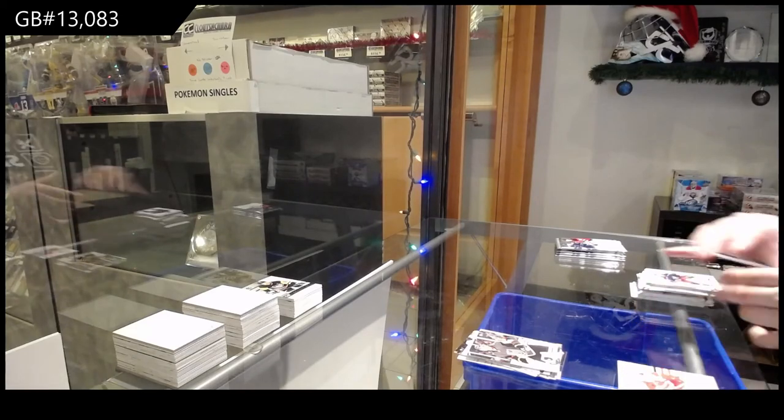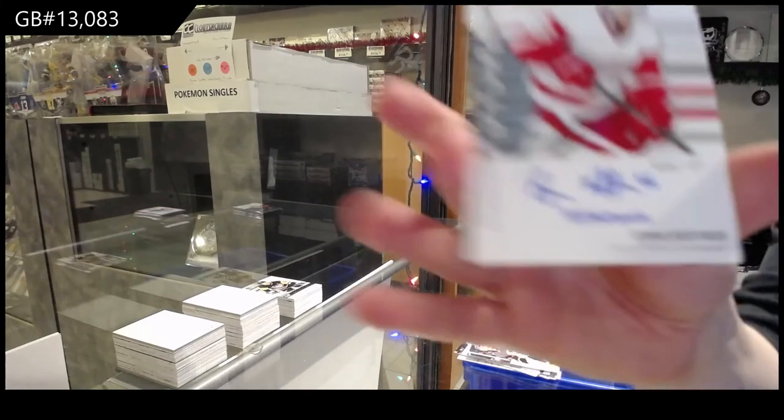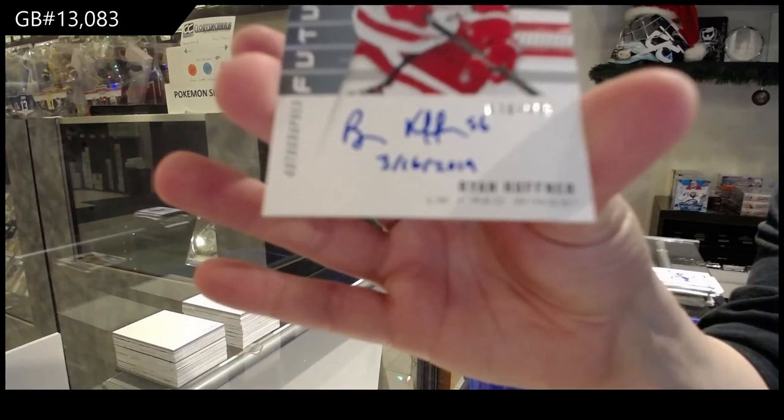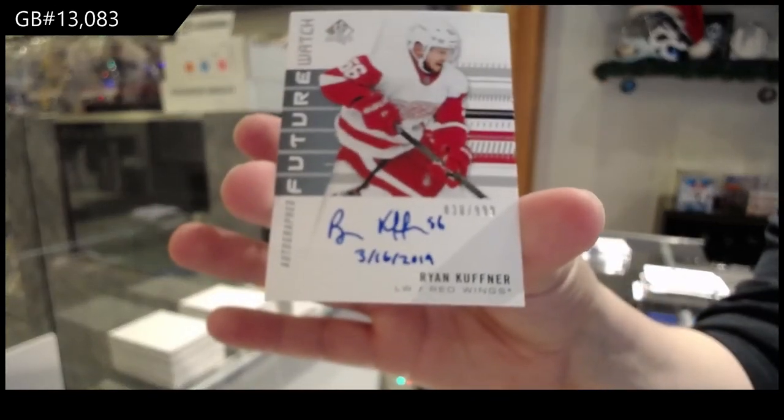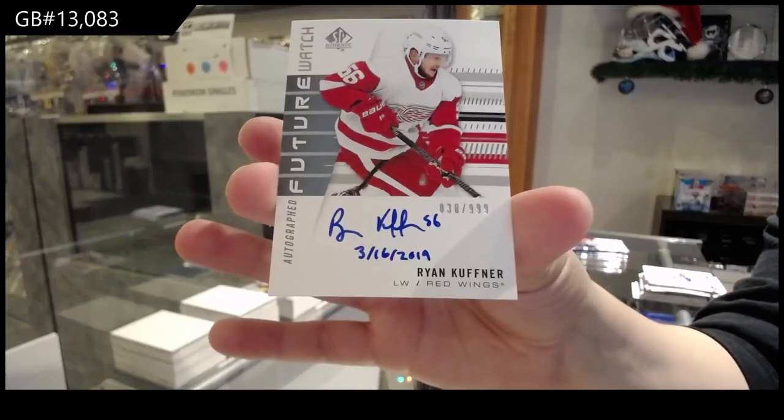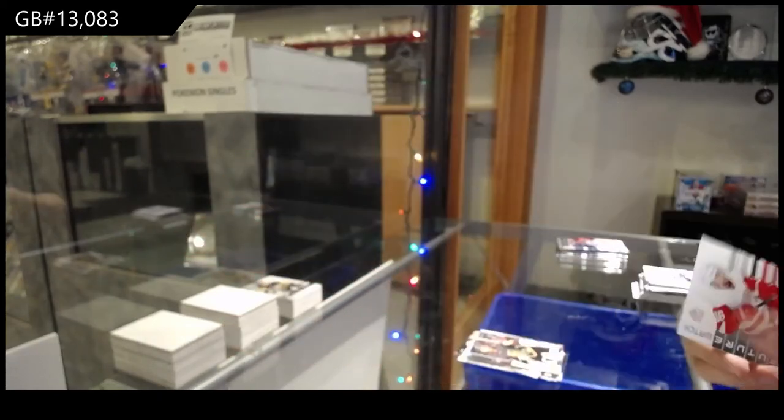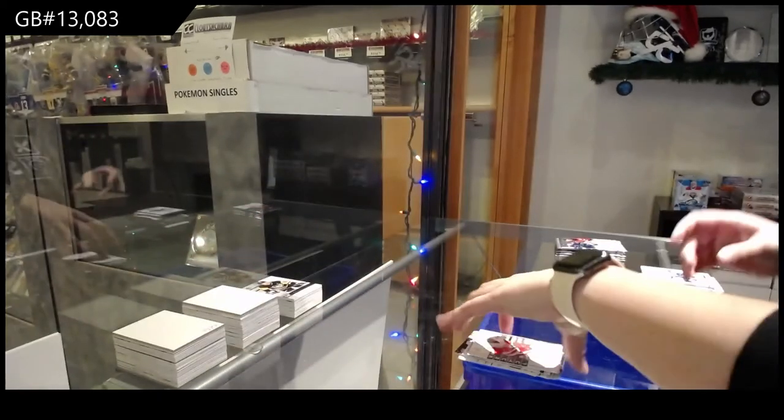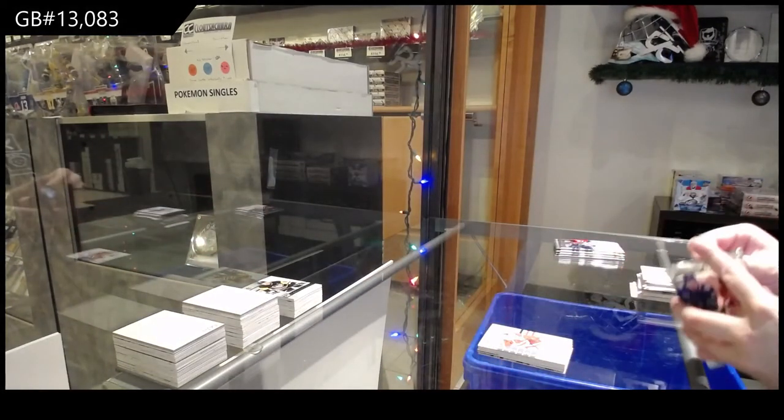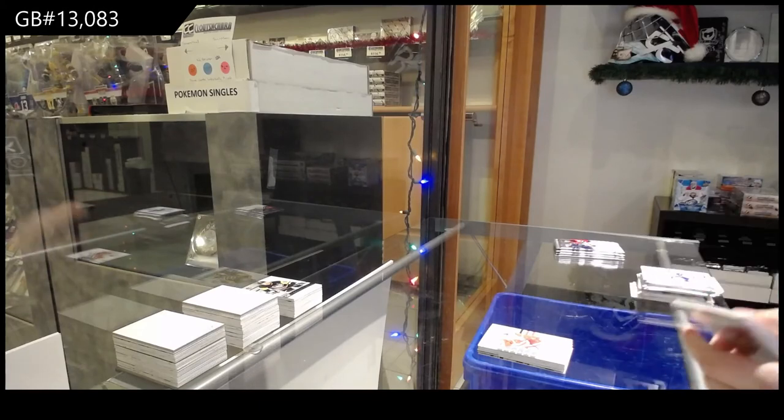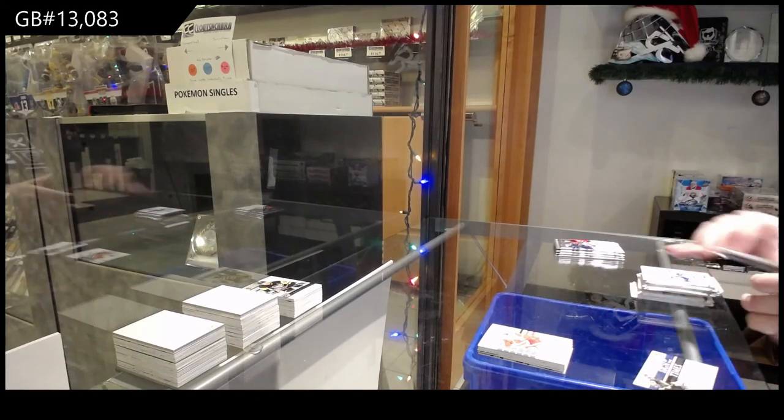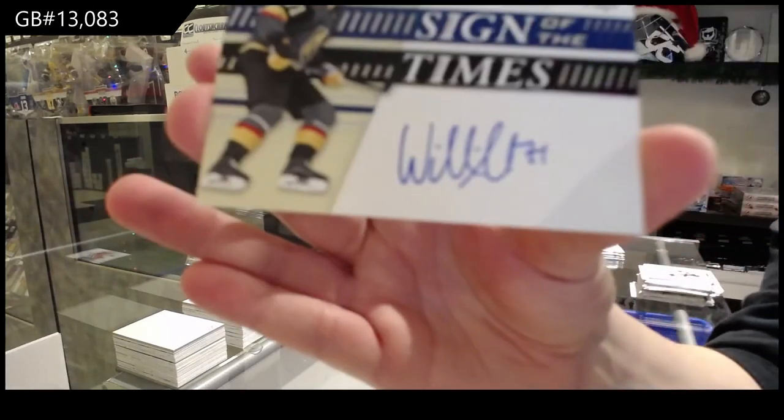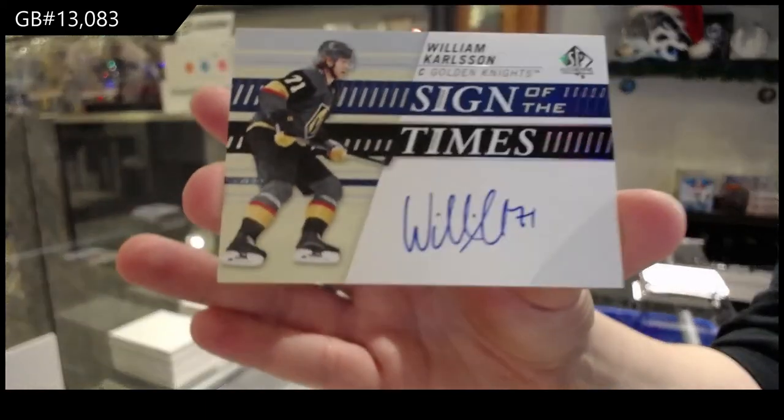Future Watch Auto Inscribed 999 for the Detroit Red Wings Ryan Kuffner. Sign of the Times for the Vegas Golden Knights William Karlsson.